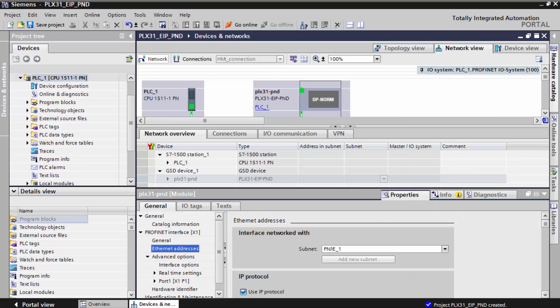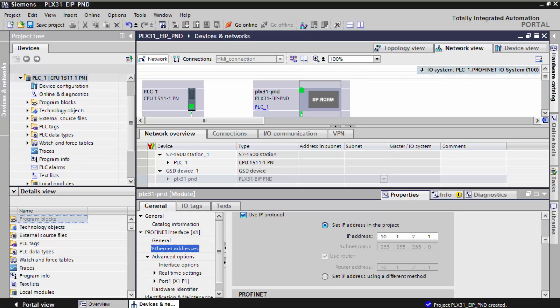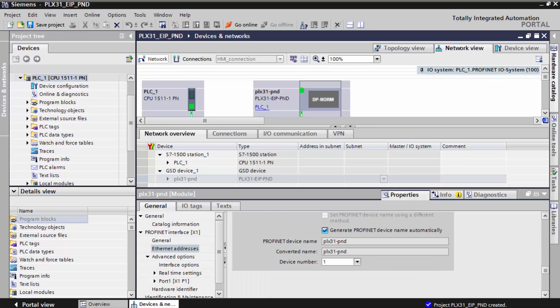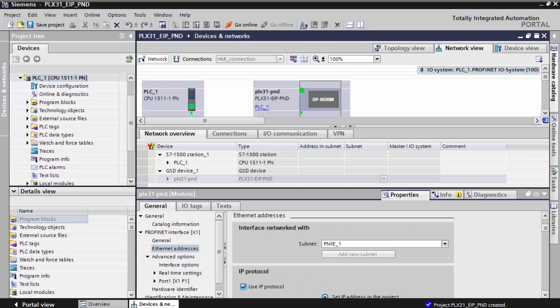And this will be the same IP address that we set for the gateway back in PCB, which is 10.1.2.242. So once I've done this, I can go save the project.